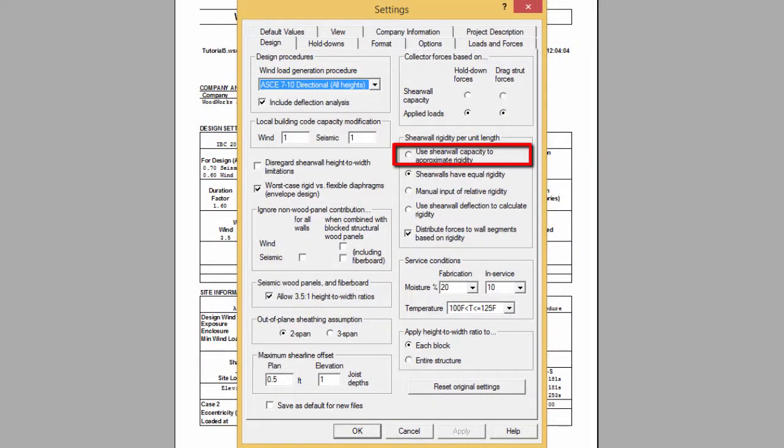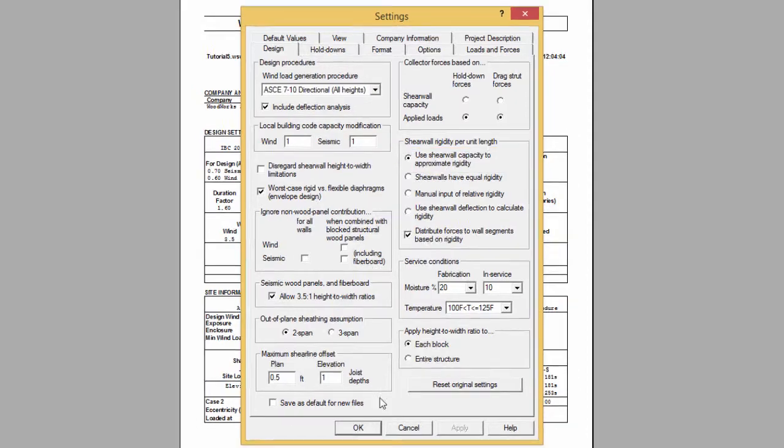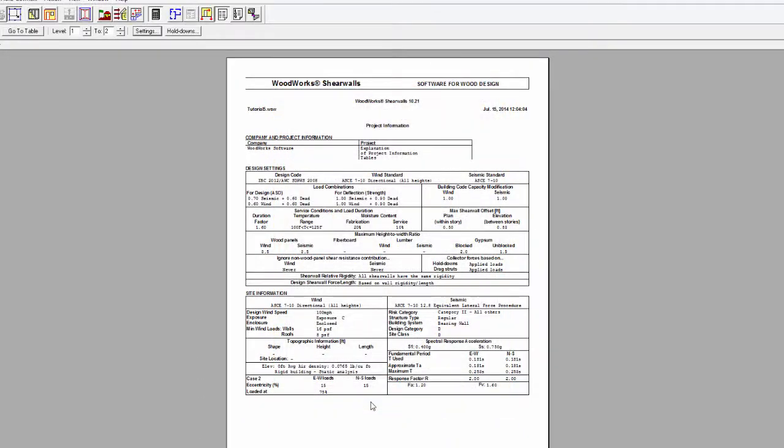Finally, when the use shear wall capacity to approximate rigidity is selected, the design output will display based on wall capacity.